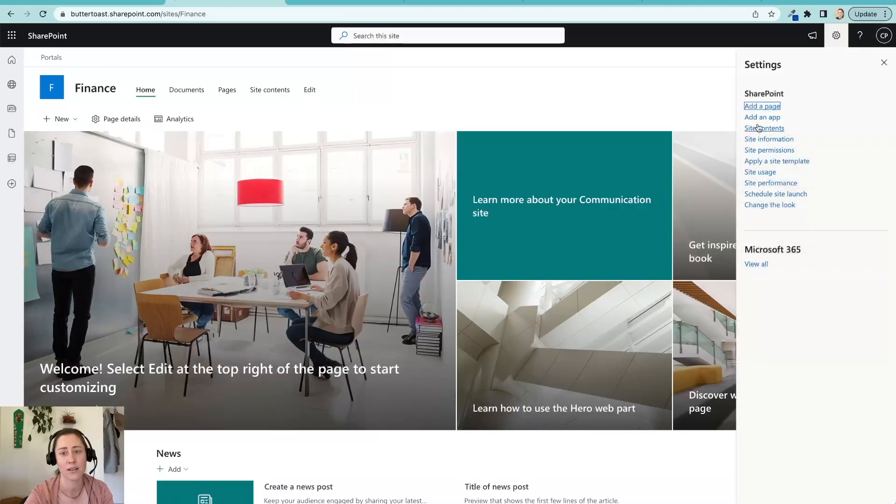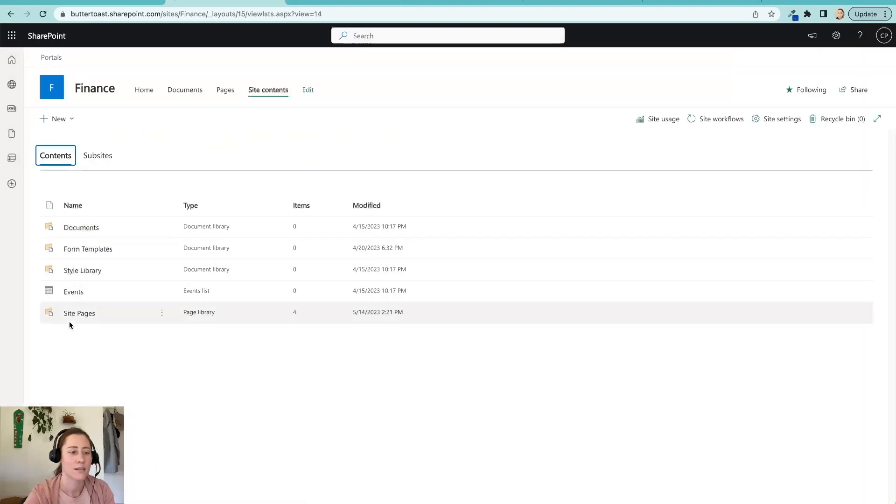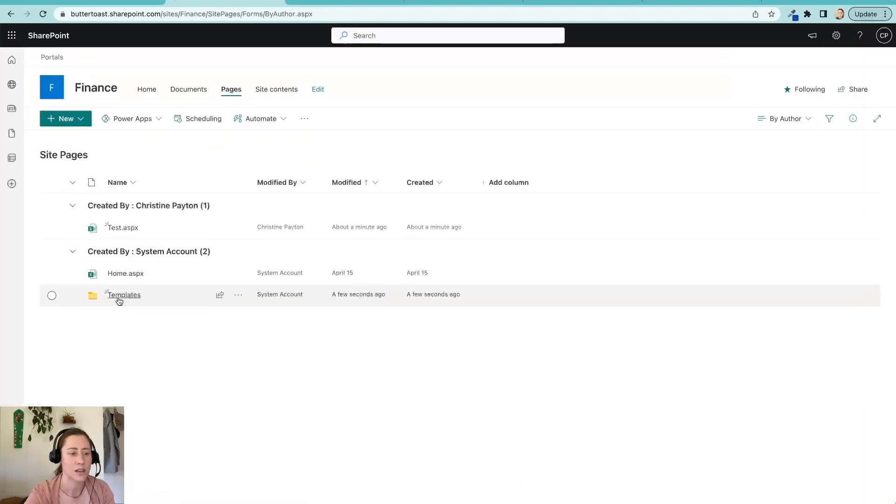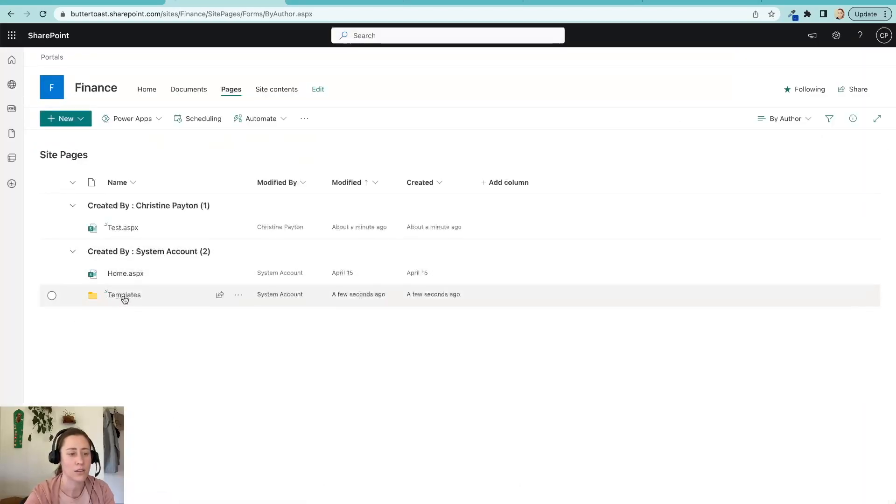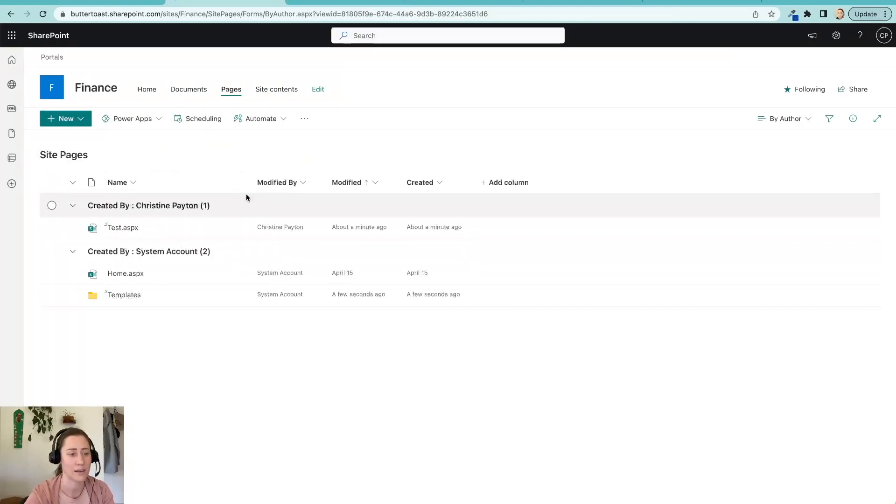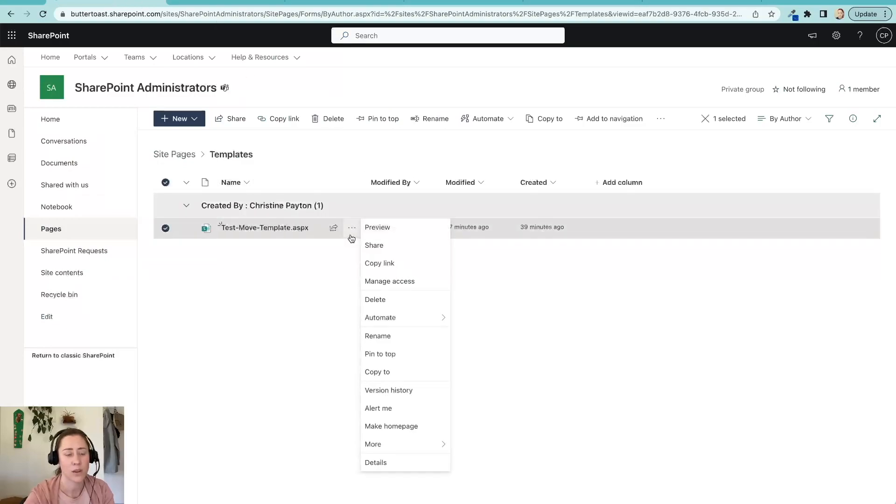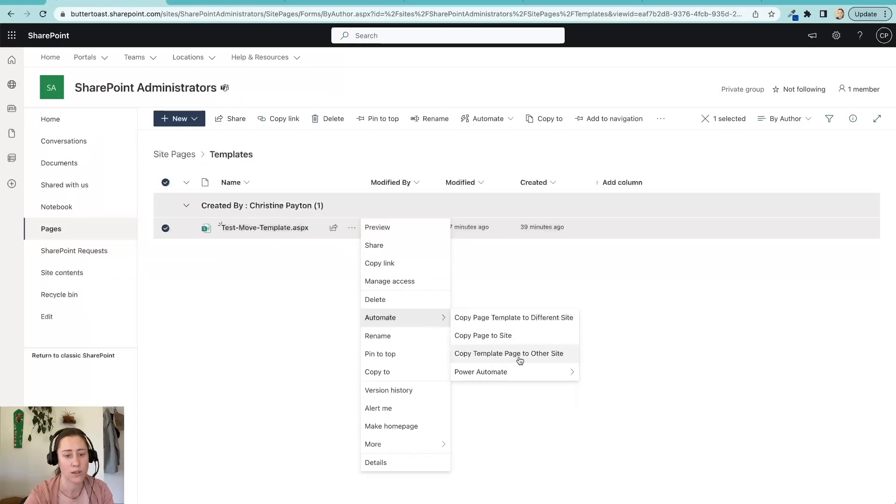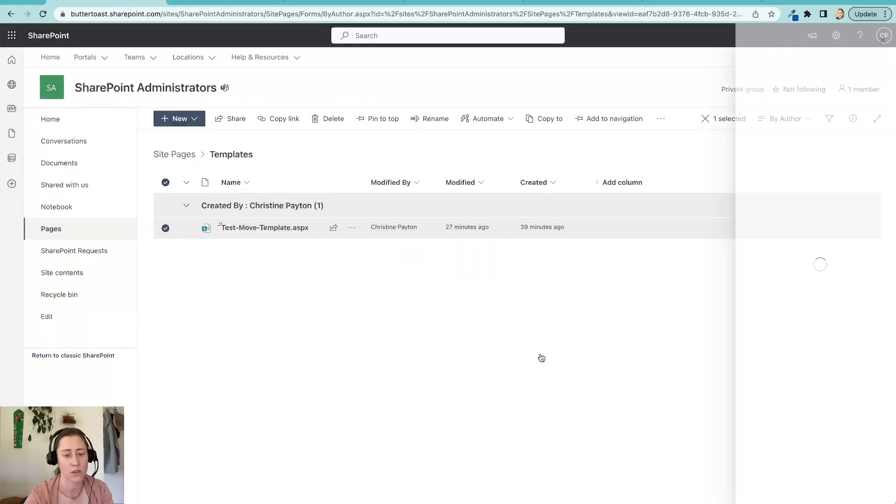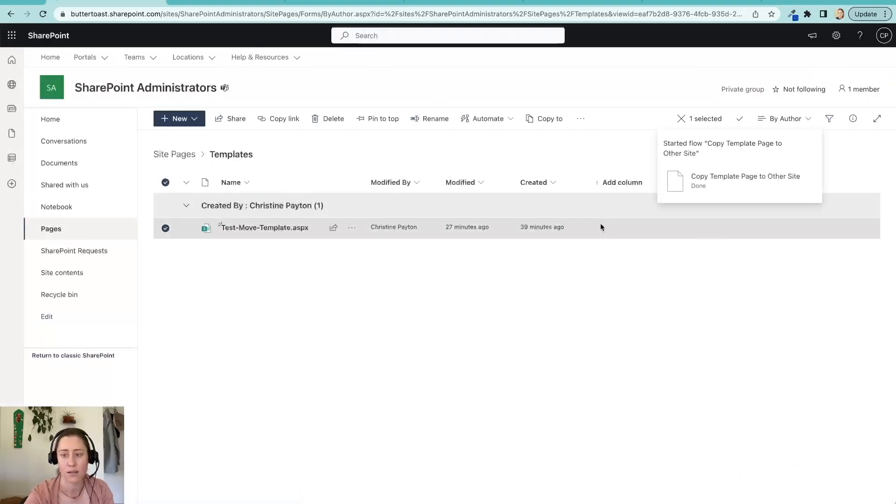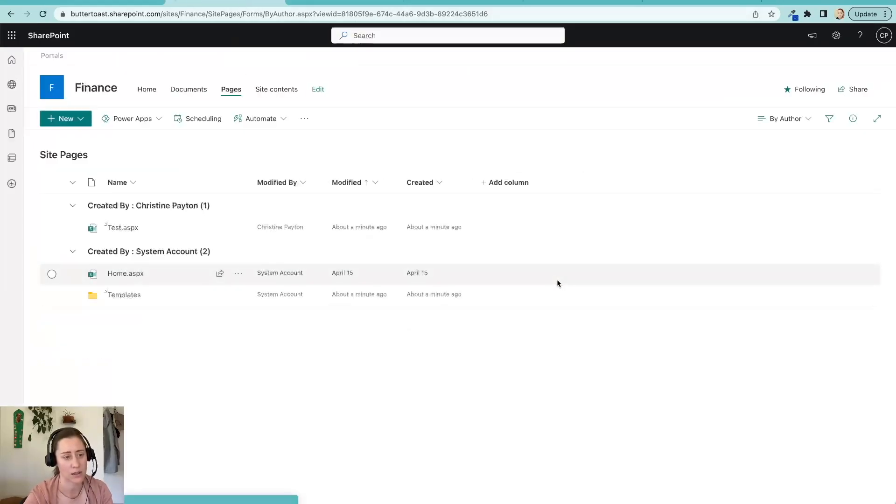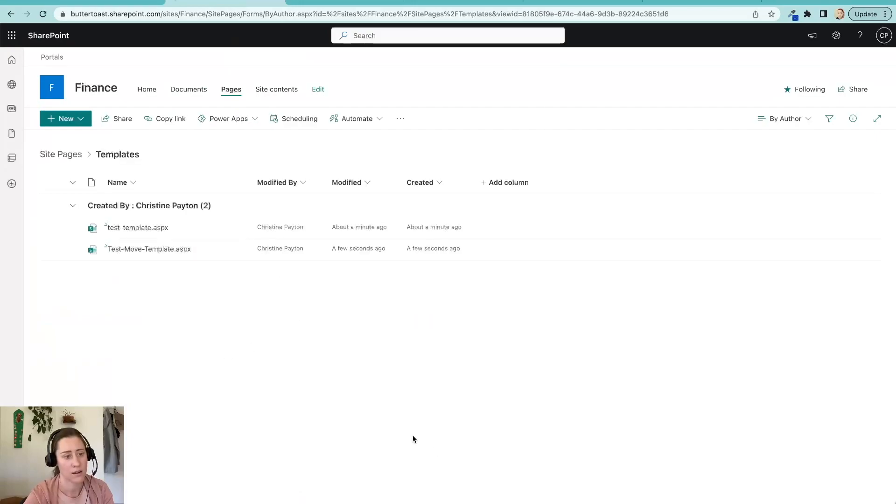So if we go back here now and site contents. All right. So now we have in our site pages library, a folder called templates that has a template in it. So let's go back and copy this over. So we're going to run this again. So this is back in our original site. We're going to try again to move it. So here's, we're going to run this flow again. I'm going to paste in the URL again and run. Okay. So let's see if that worked. These take about 10 seconds to run. So I'll give it a second here. All right.